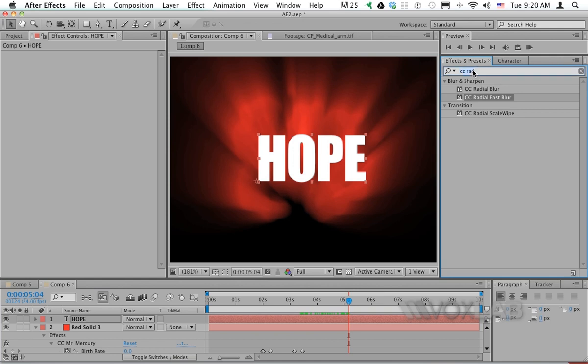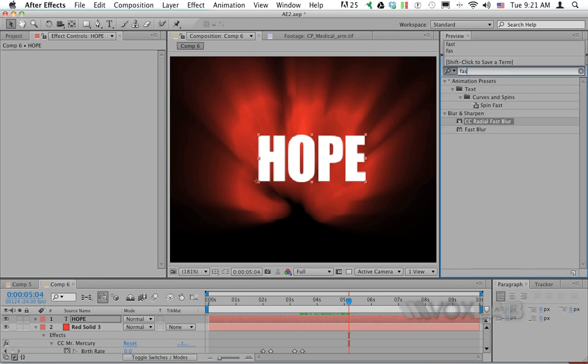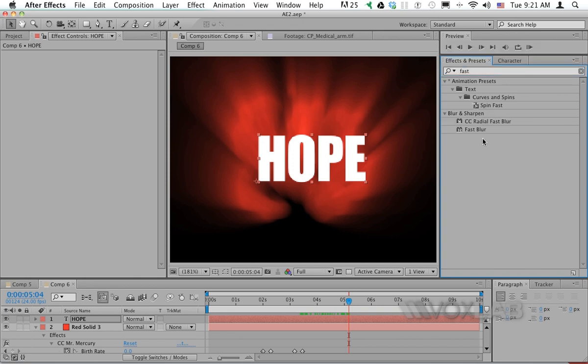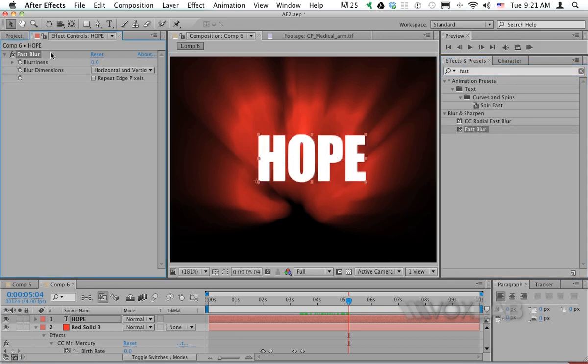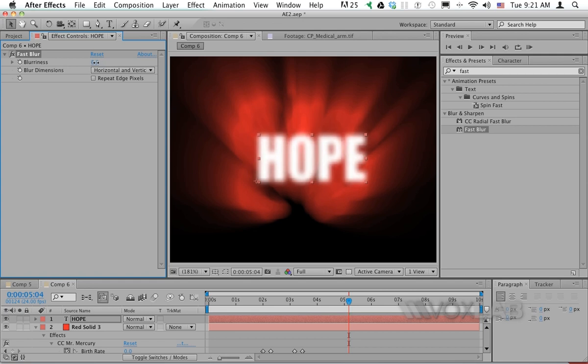I also want to blur the text just a little bit using Fast Blur. This makes the edges of the word a little softer. Not too much—probably three points is enough.